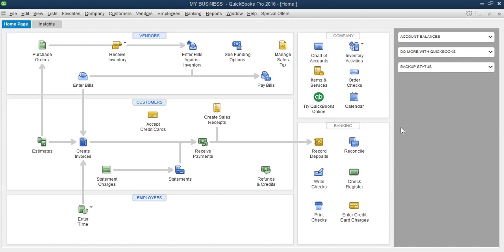My name is Charles. We are actually working through module one right now and this is the third video. I want to take a few moments in this video and talk to you about the different versions of the QuickBooks desktop software.